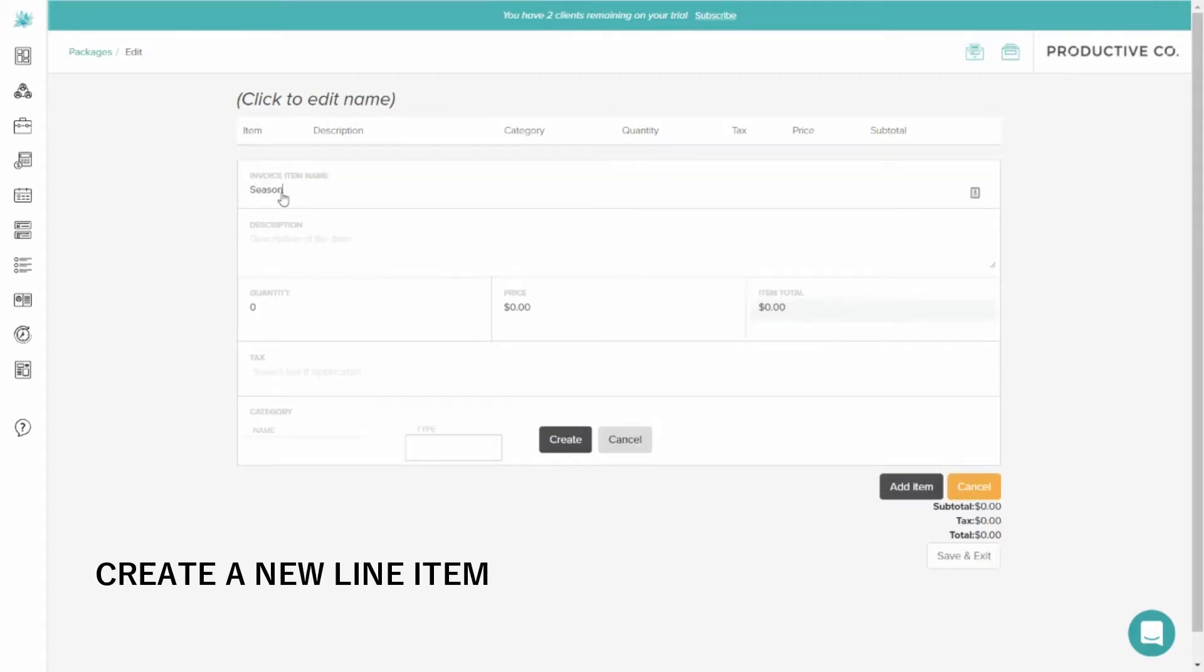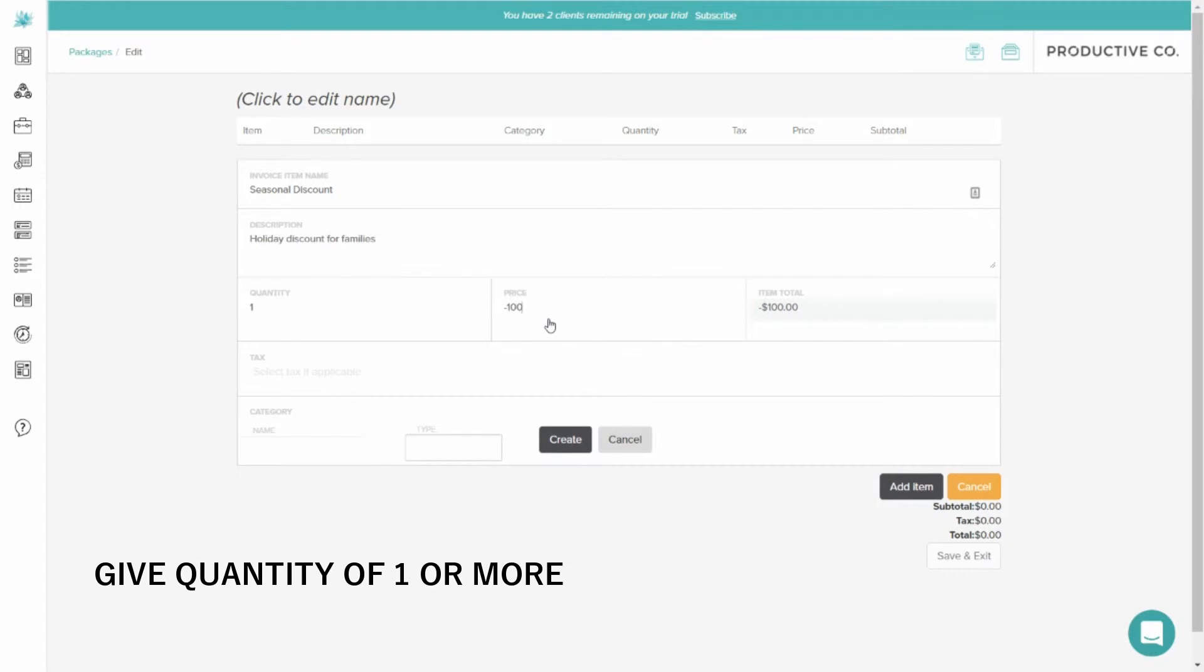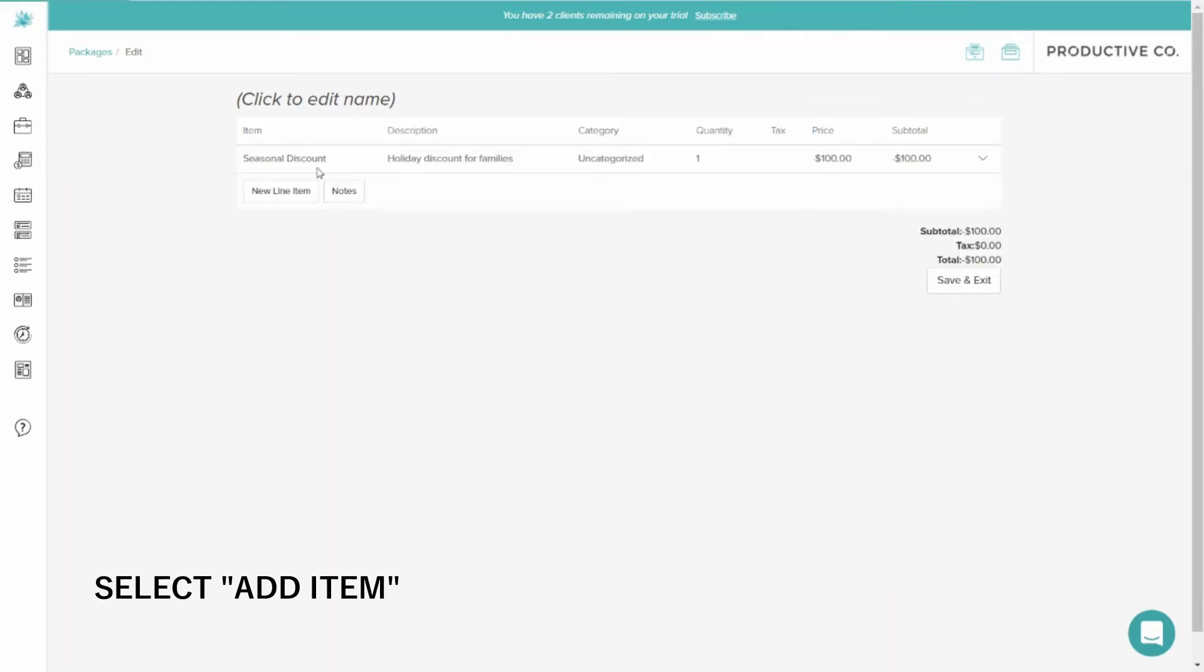We'll call this Seasonal Discount. And I'm going to type in the same information I just did manually. Remember to make the number a negative number for a discount. And I'm going to add the item.